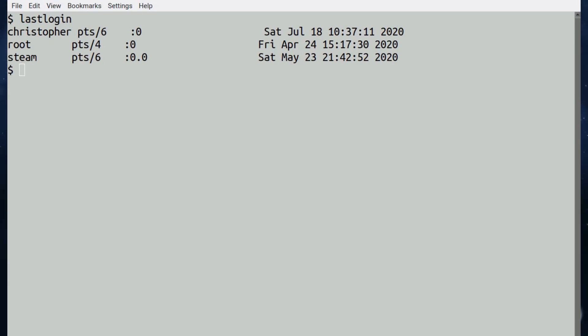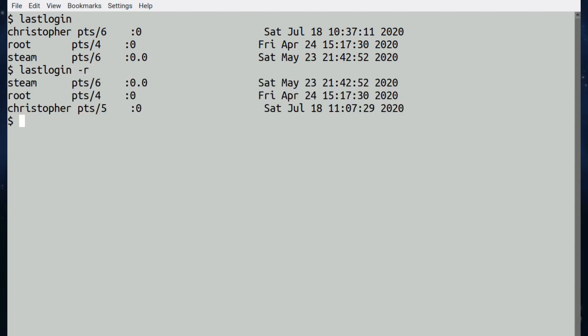You can specify a login database file if you want. It doesn't have to be the one that's applicable to the whole system currently. So if you've got an old one you want to have a look at, you can pass that. You can print the entries in reverse order if you wish, and you can sort the elements by last login time instead of the username.